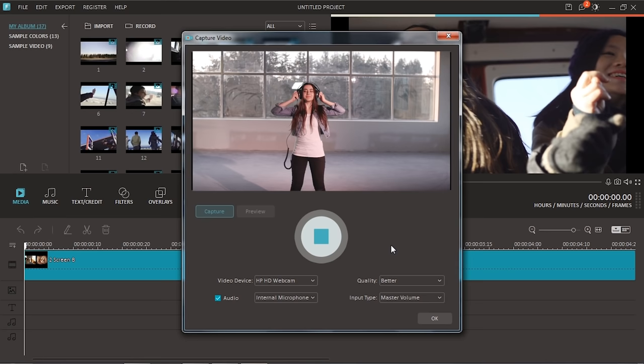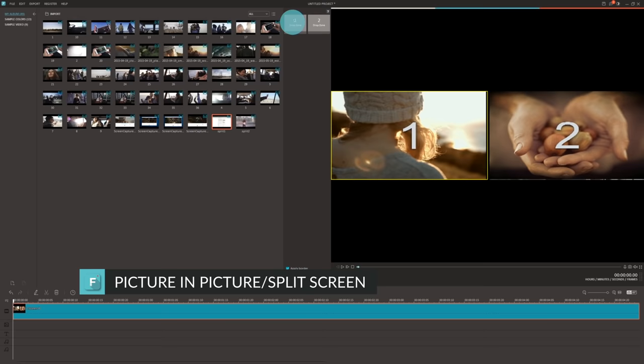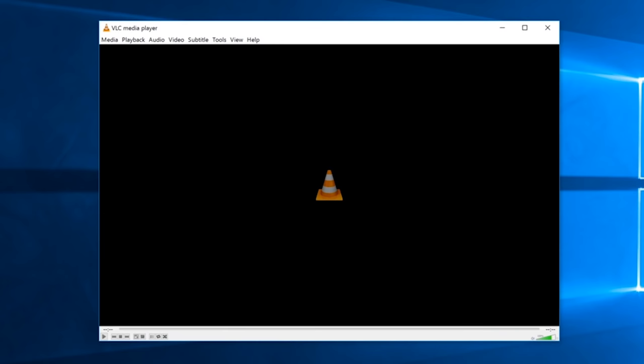Sometimes when I'm recording my screen, I also want to record myself to get reaction shots. I can insert those into my video using Picture in Picture or Split Screen. Both of these features are available in Filmora as well.